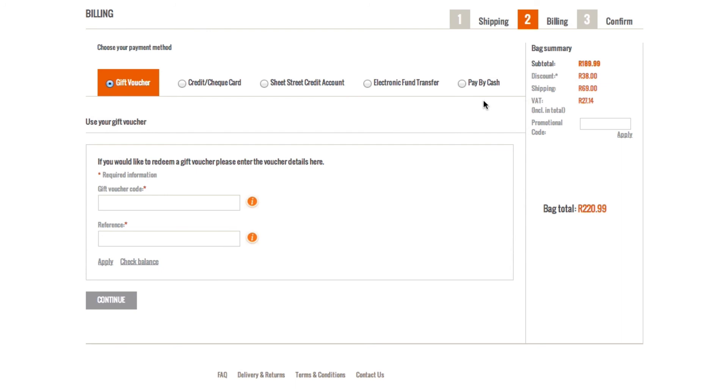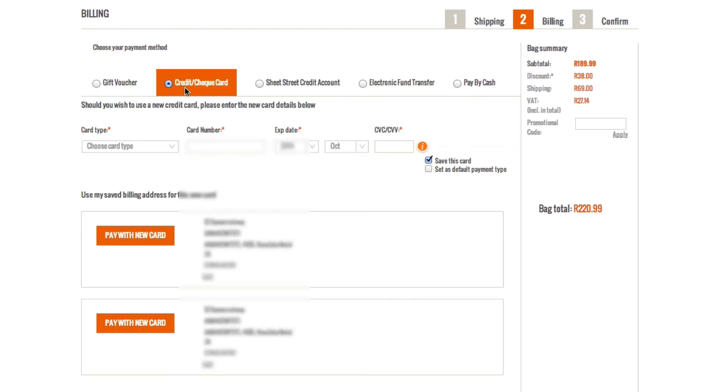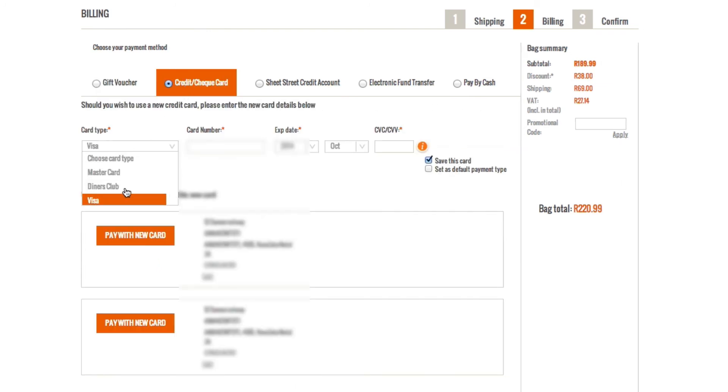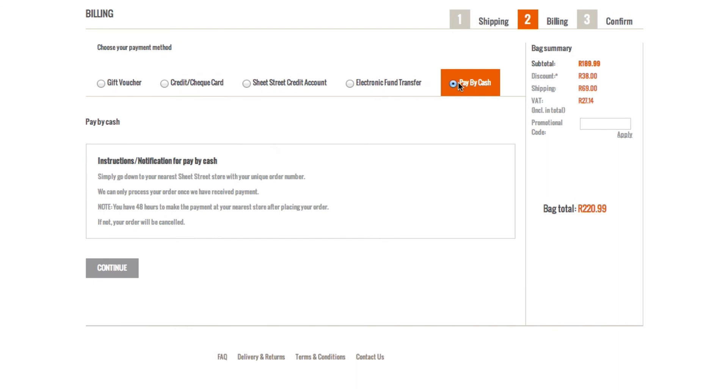Now you must select which method of payment to use. There are five different ways you can use to pay. If you select Credit Card Payment, simply enter your bank card details and click Pay with these card details.